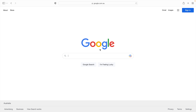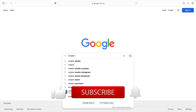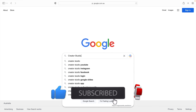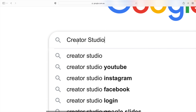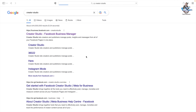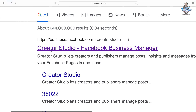Welcome to Node Tech Solution. First, we will go to Google and search for Creator Studio for Facebook. We need to choose Creator Studio. When we search, Google shows all the search results, and the first result we can see is Creator Studio Facebook Business Manager — we need to go to that one.